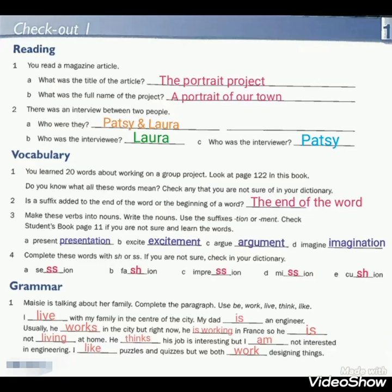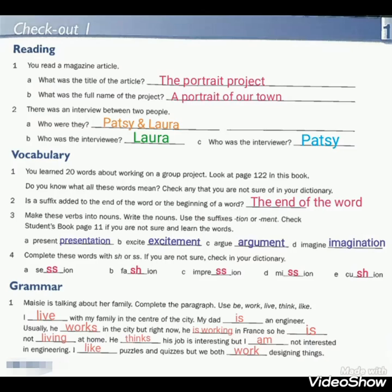The last question in this page: Grammar. Here you have to complete the paragraph by using these verbs: be, work, live, think, and like. Don't forget that verbs like think and like are stative verbs.